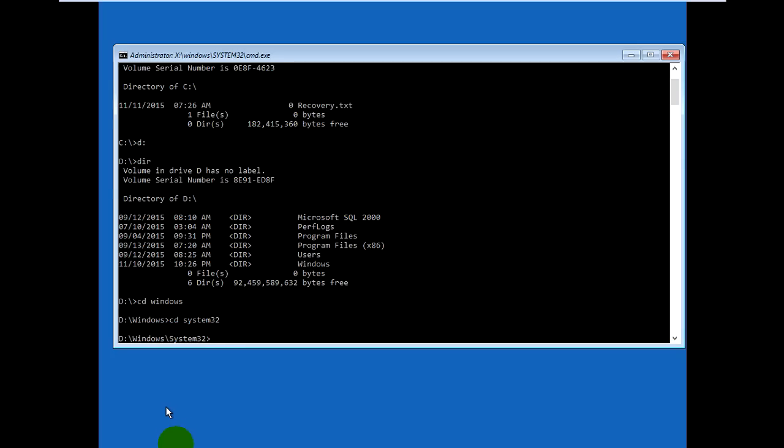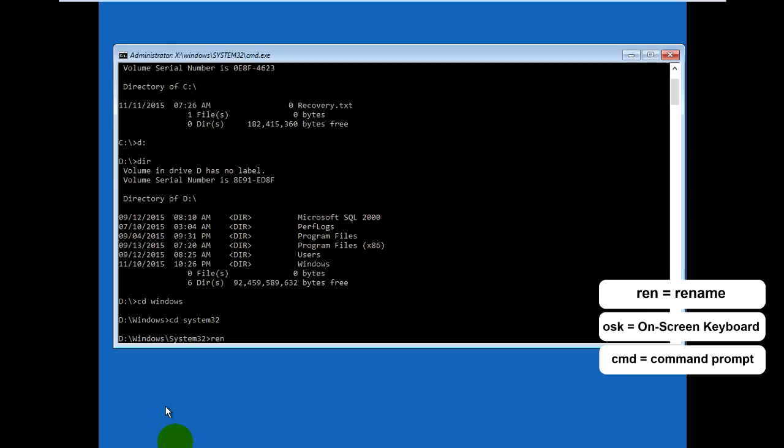Now you can rename. We'll rename osk.exe, which stands for on-screen keyboard. That means on-screen keyboard, so when you cannot type on the physical keyboard, you can click on the on-screen keyboard to click keyboard buttons. Now I'll rename it from osk.exe to osk.exe.old.